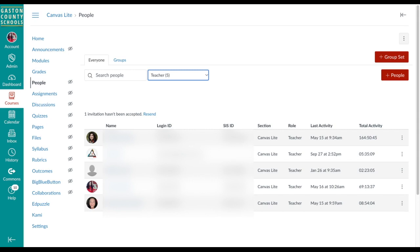If you are the only teacher here and no longer need the content in this course, you're good to go ahead and submit the request for a removal form to your ITF and have them permanently remove the course from Canvas.